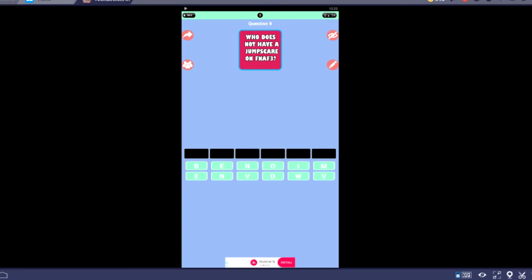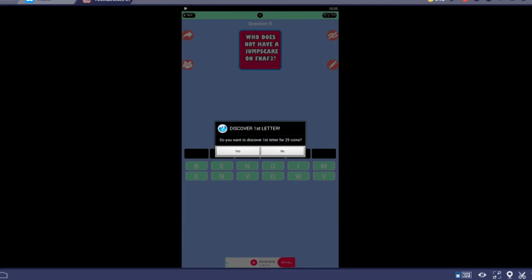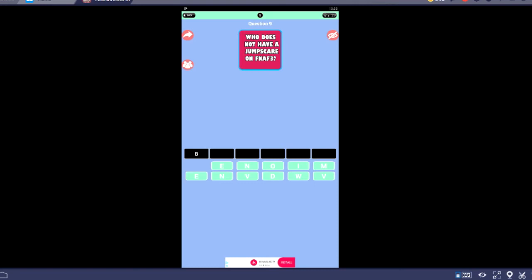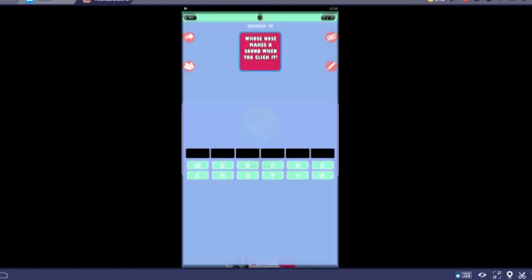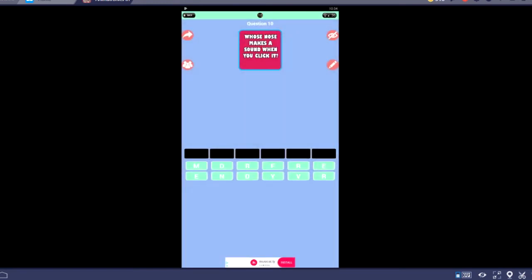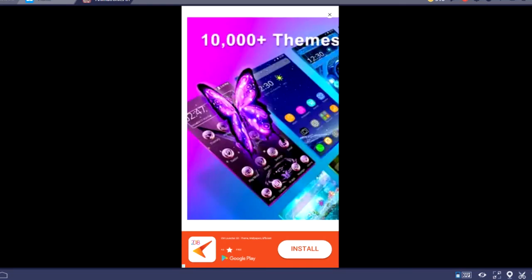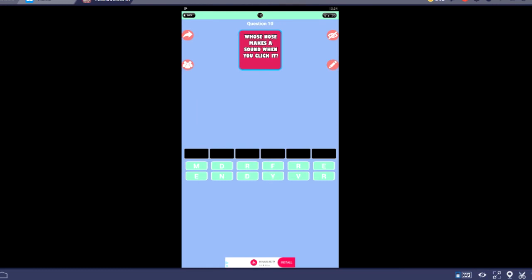Oh, and then you got the Marionette or the Puppet. You couldn't put that either. I actually don't think this is a possible question. I guess Bonnie? What? Who does not have a jump scare in FNAF 3? Bonnie's not even in FNAF 3 at all, so how could he have a jump scare or not have a jump scare? I'm not even asking... and then we get an ad. This is the stupidest trivia I've ever did.